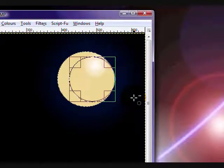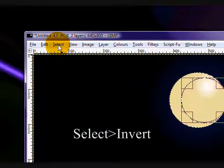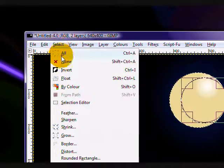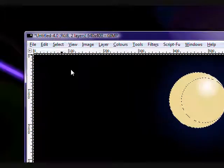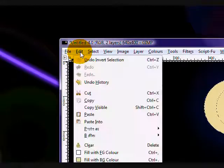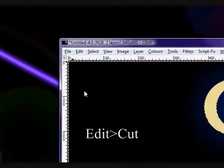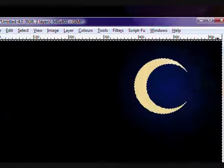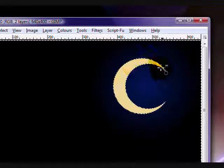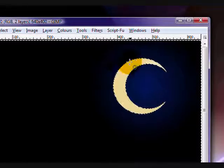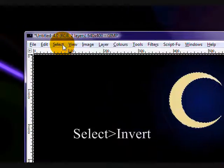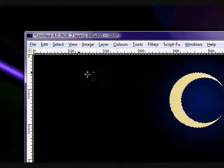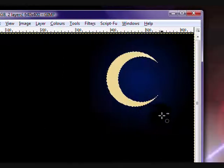And what you're going to do is you're going to go select, invert, edit, cut. So what that did is it gave you your crescent moon selection. So right now you're going to go select, invert again. So now only your moon is selected.